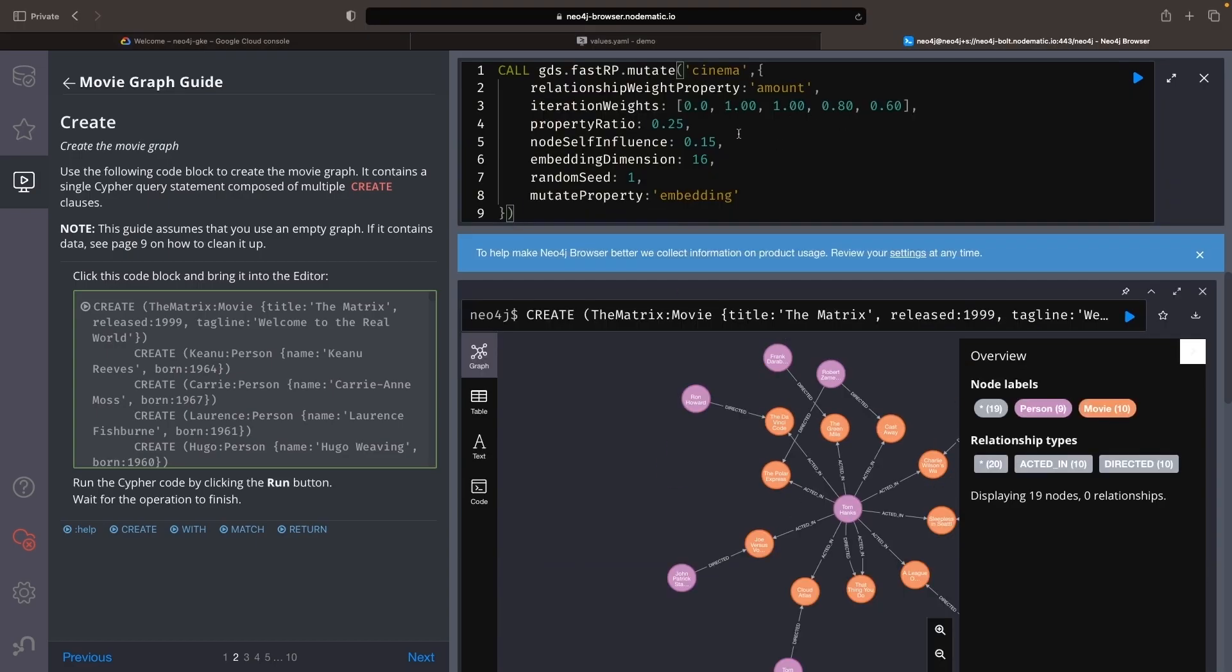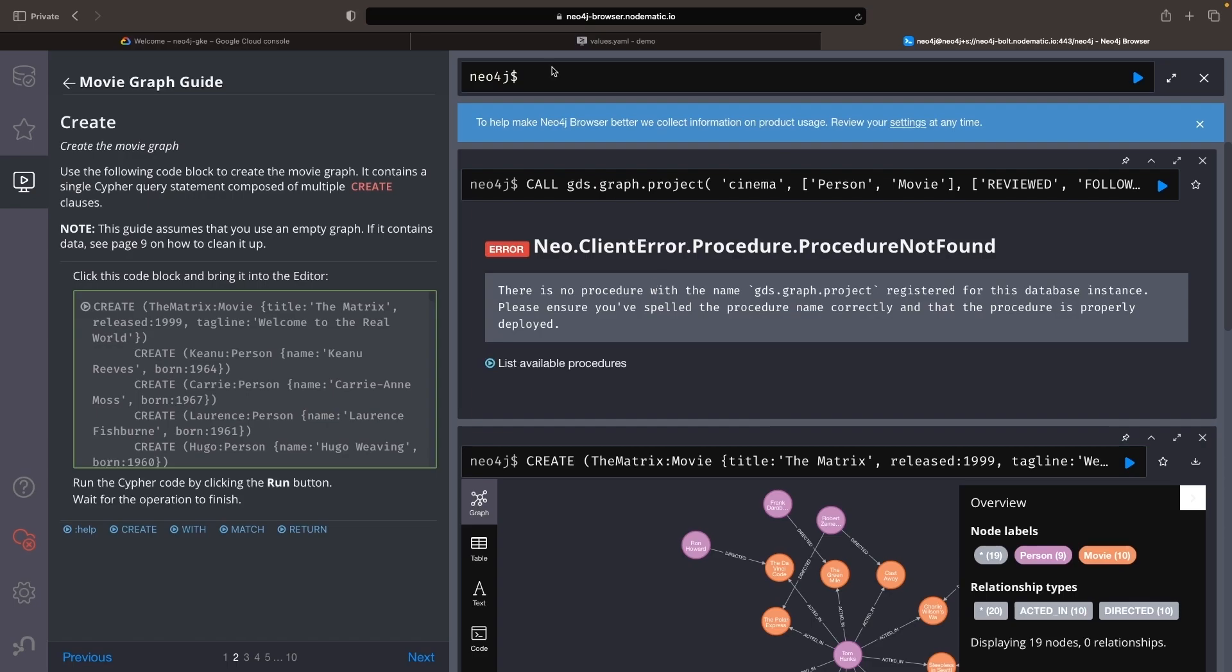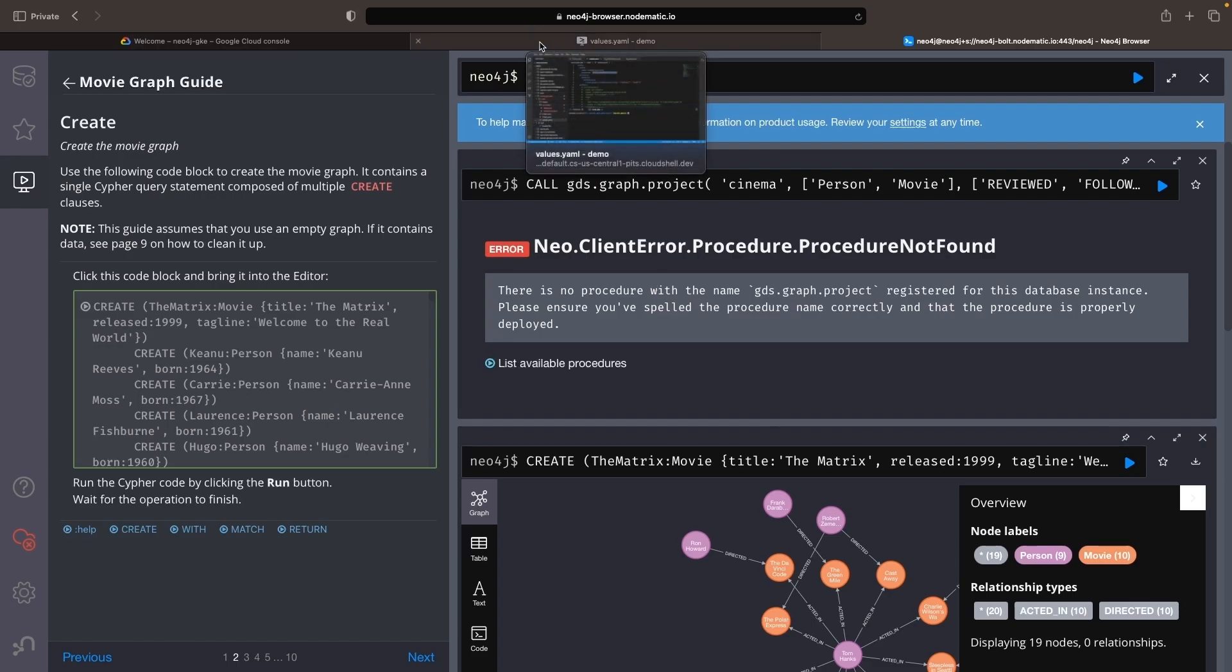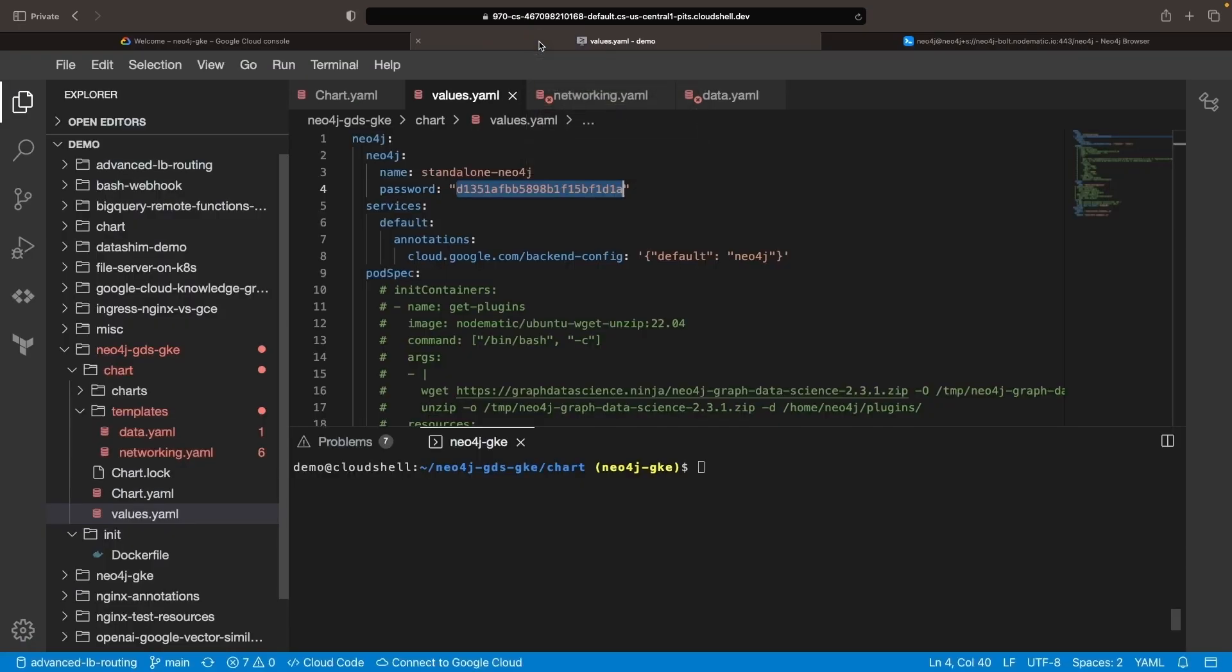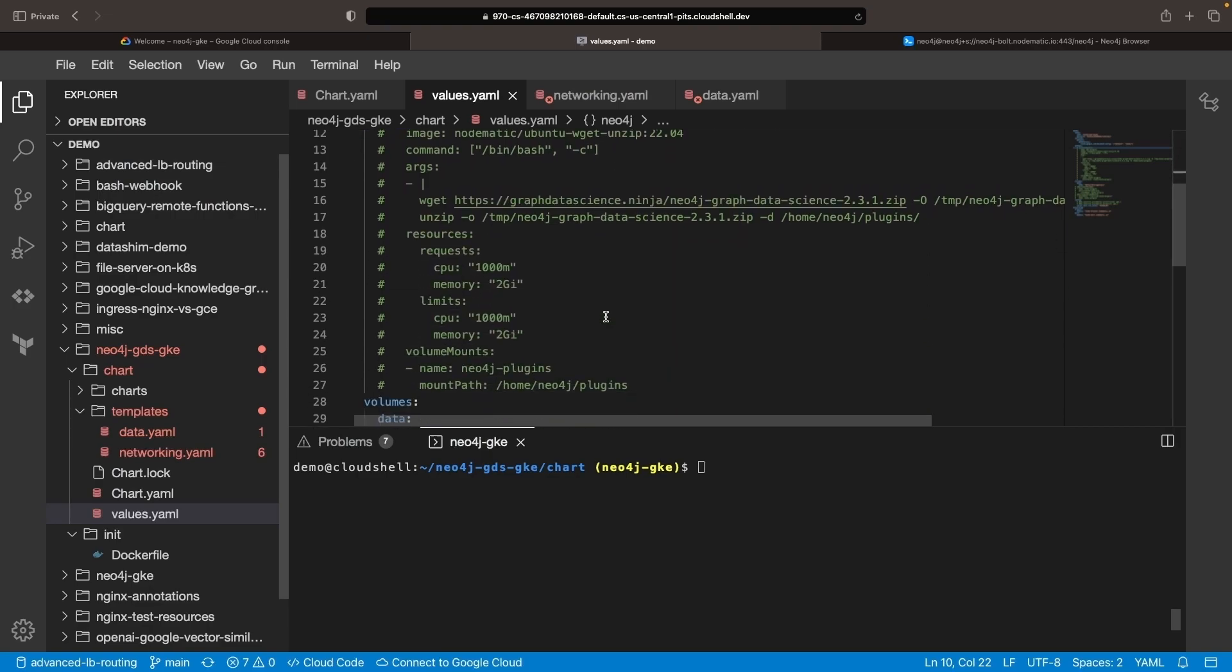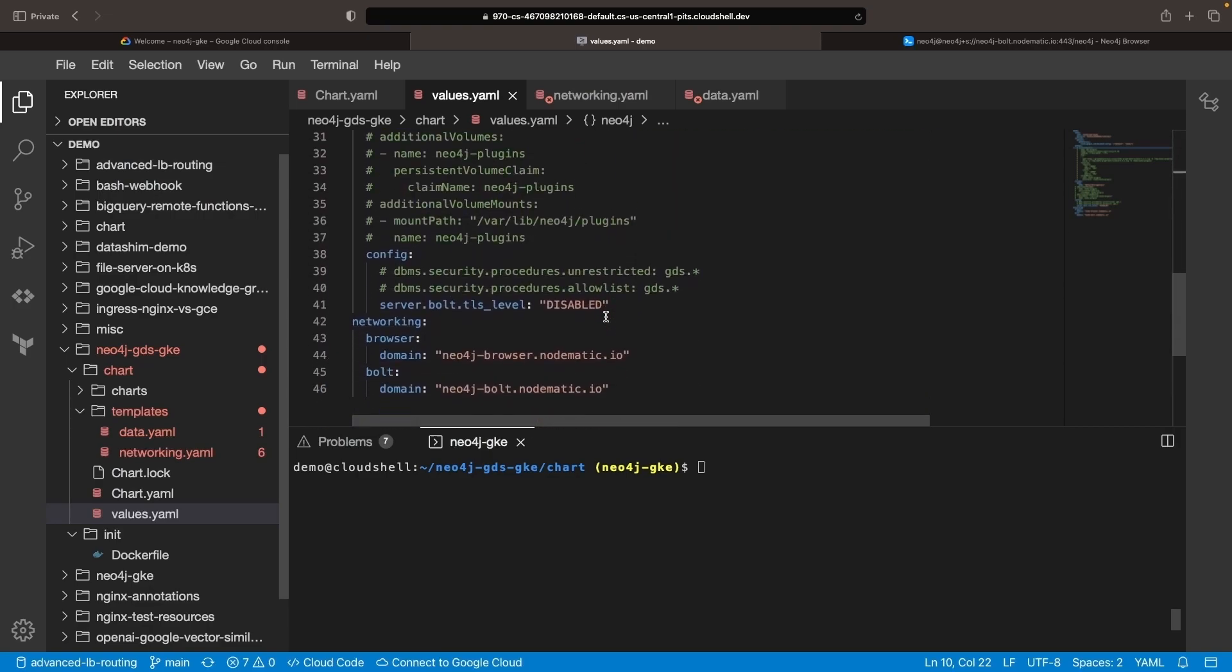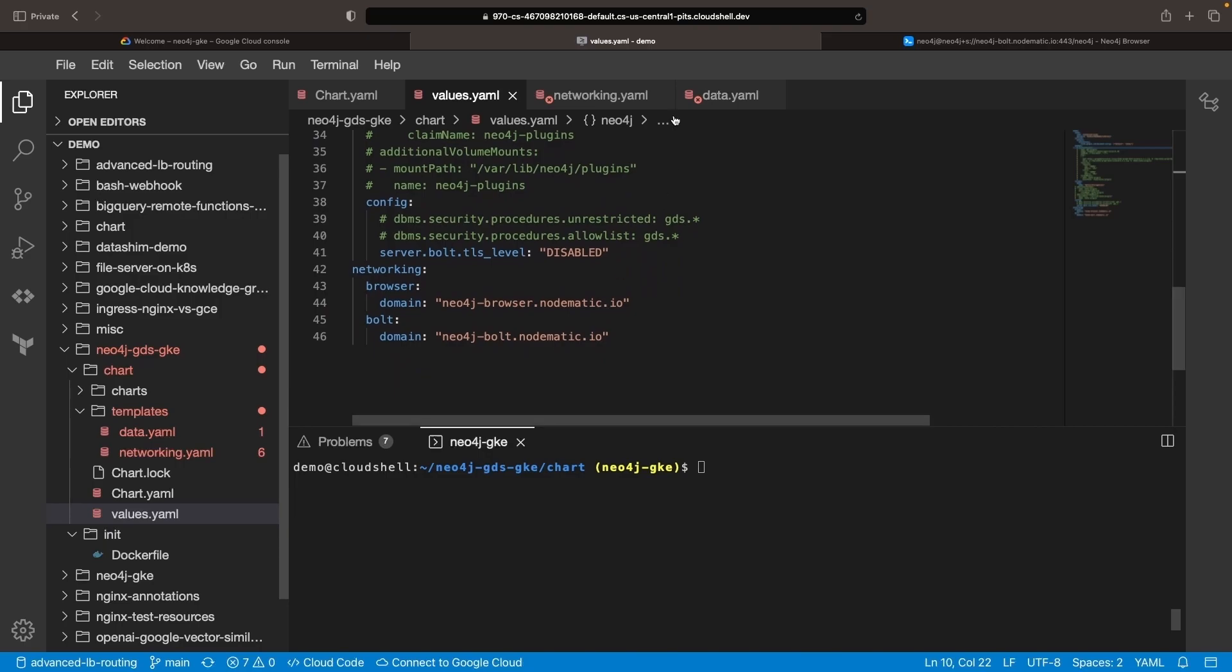If we try to create a graph projection at this point, we will receive an error stating that GDS procedure is unavailable since we don't yet have that plugin setup. To resolve this, let's demonstrate how to add the GDS plugin to your Neo4j instance with a Kubernetes-focused but portable approach.